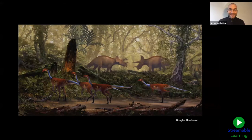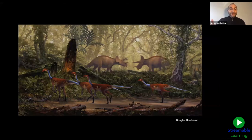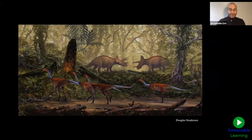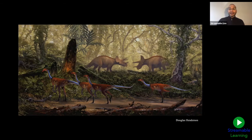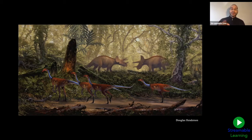Paleontology is the study of ancient life — a combination of biology, the study of living things, and geology, the study of the earth. In college I studied geology but also took a bunch of biology classes. Then I came to Montana State University in Bozeman for graduate school, and now I'm the curator of paleontology at the Museum of the Rockies.